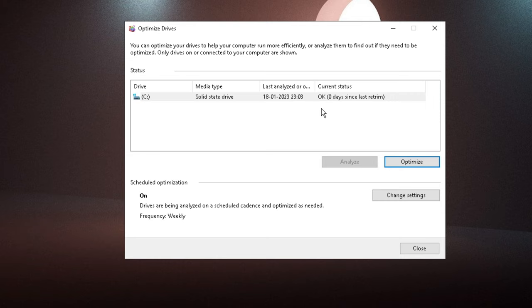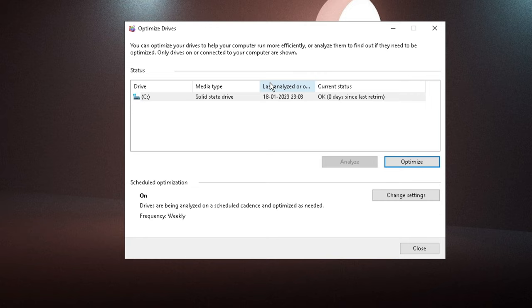After applying all these solutions, restart your computer and you will see a great change. That's all for today — hopefully this complete list of solutions will fix your high disk, RAM, memory, and CPU usage on Windows 10 and Windows 11. If this works for you, don't forget to like and subscribe. See you in the next video, bye!